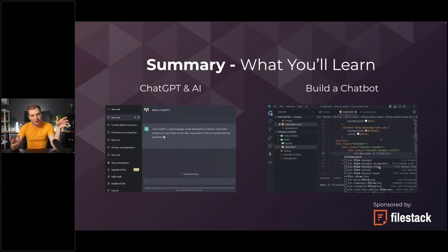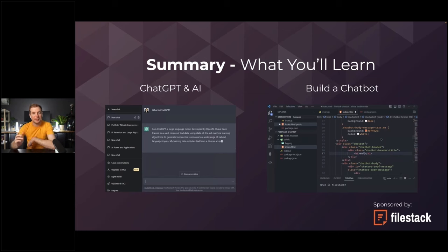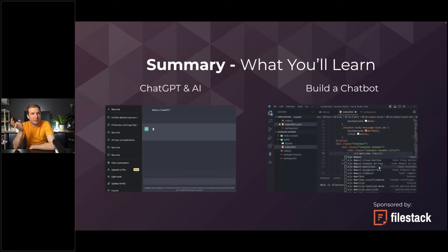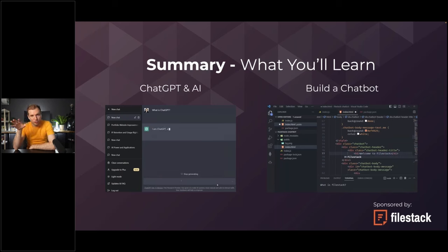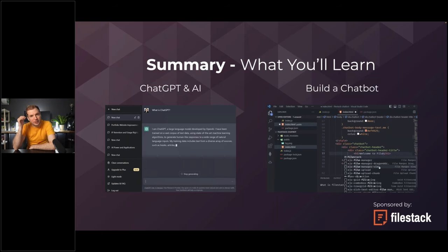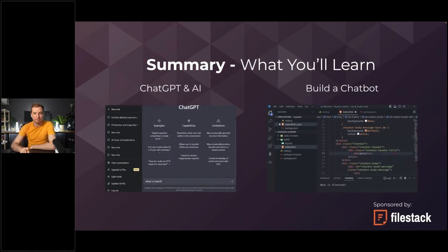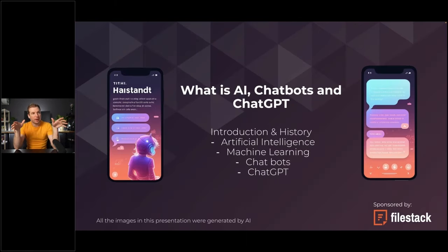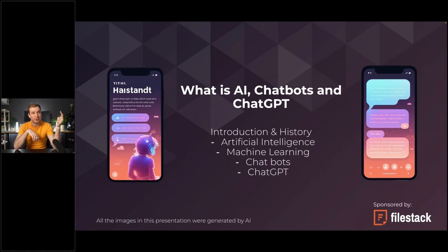What's really interesting is that it doesn't actually take that long to build a chat application, and I think into the future this is going to be something quite important to organizations. What I wanted to talk about to start off with is a little bit of the history in terms of AI, chatbots, and ChatGPT especially from my point of view.